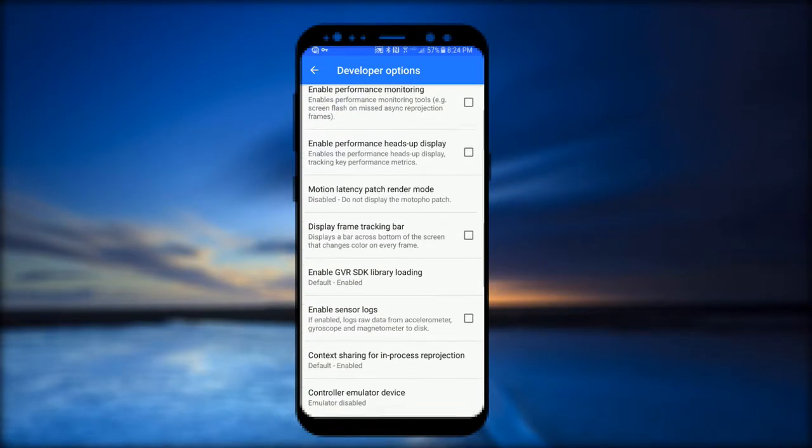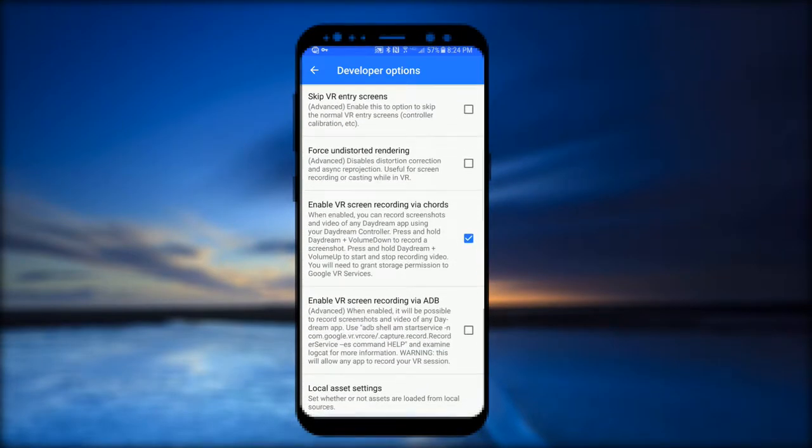You're going to scroll down in developer options till you see 'enable VR screen recording via chords' and that's basically going to allow you to record.